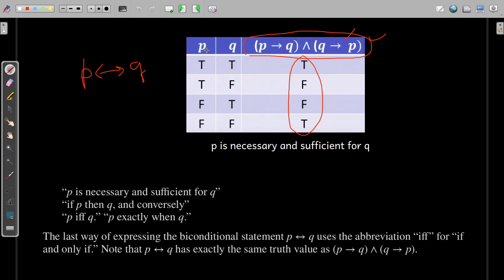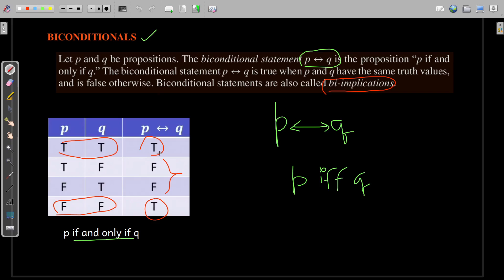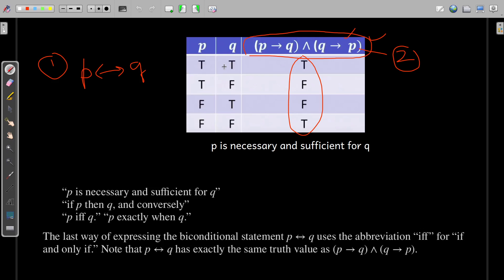These two propositional statements are equivalent — exactly the same — because the truth table yields the same results: true, false, false, true for all combinations of p and q.